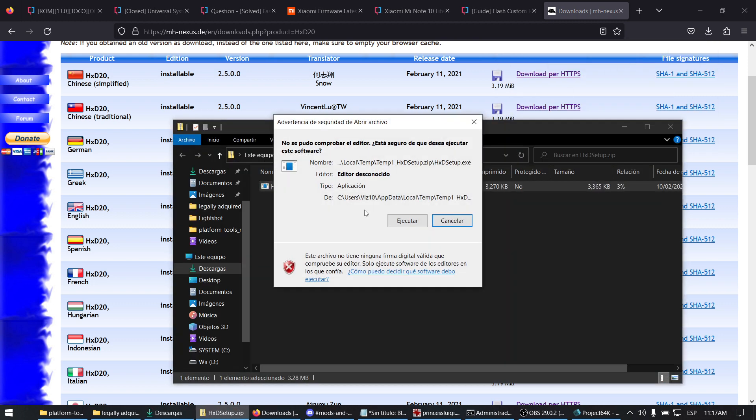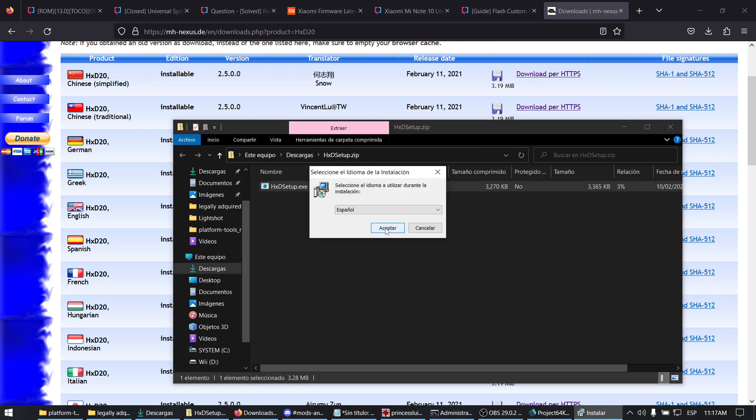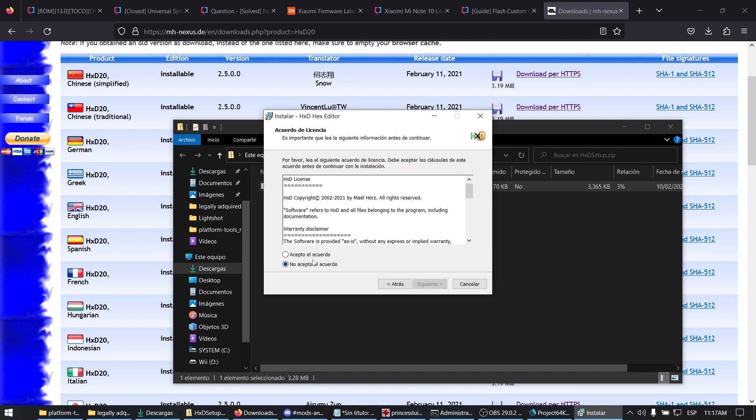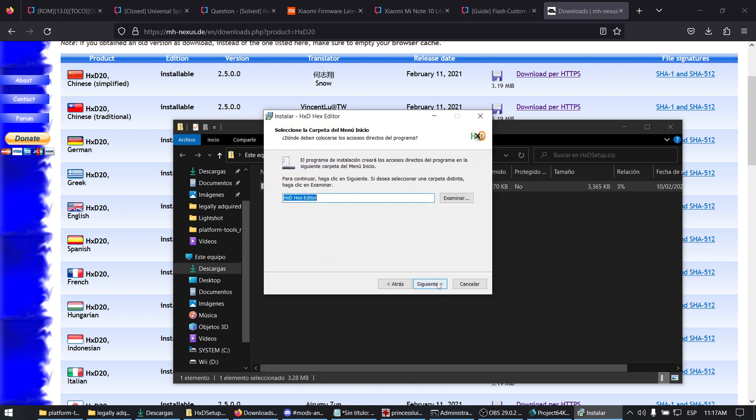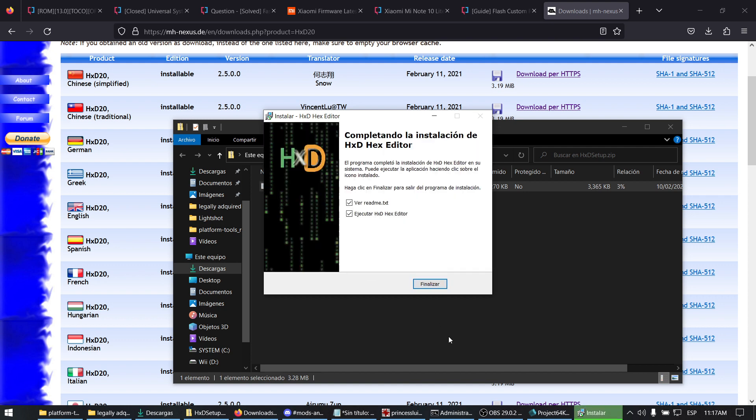Open the executable. Click Next, agree to the terms, then Next through the installation steps. You can now execute HXD.